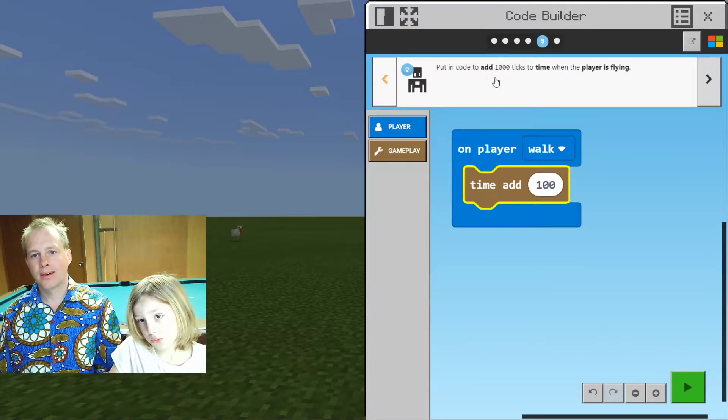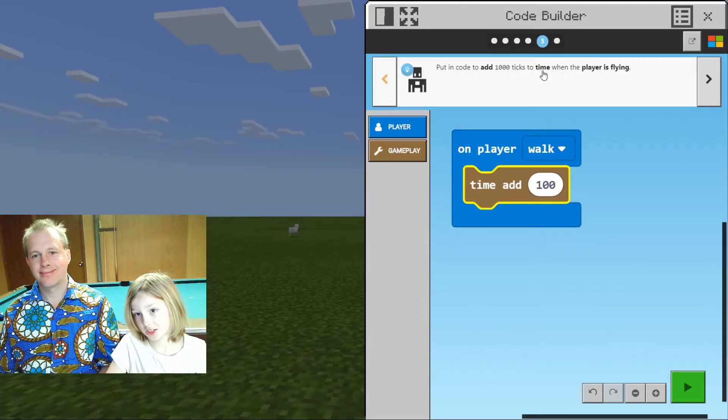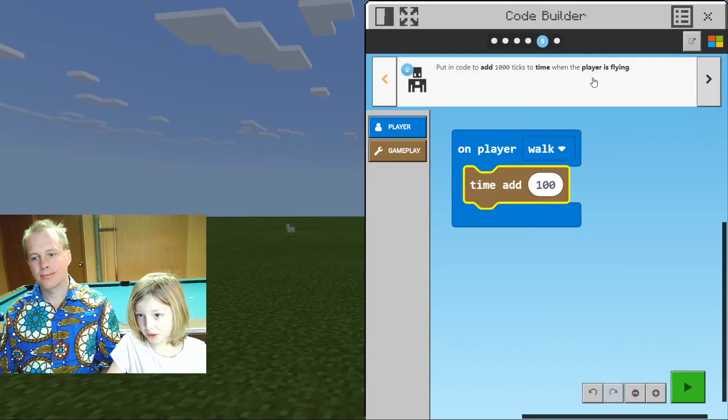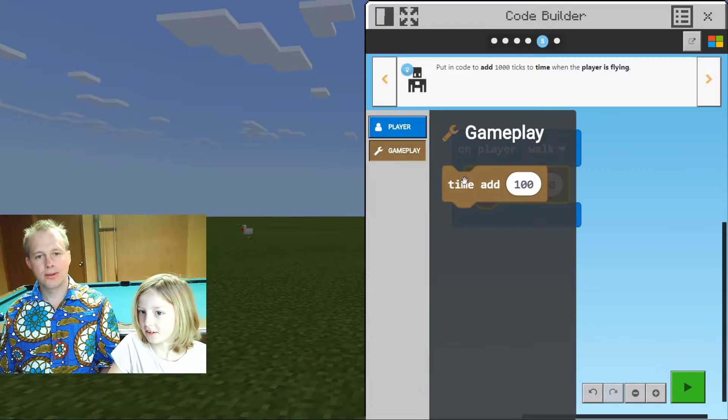Put code to add 1,000 ticks to time when the player is flying. Oh, that's cool!